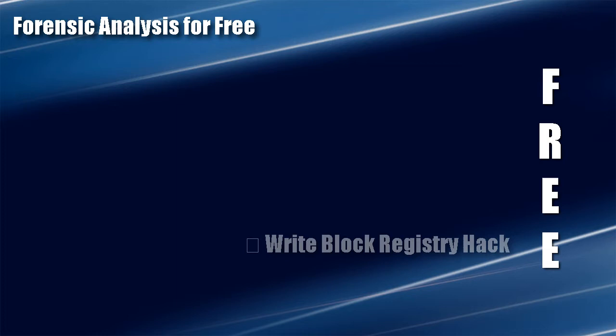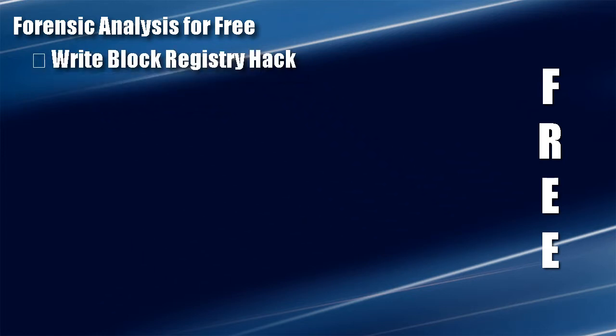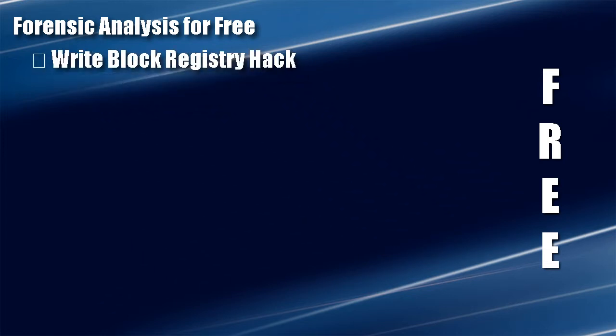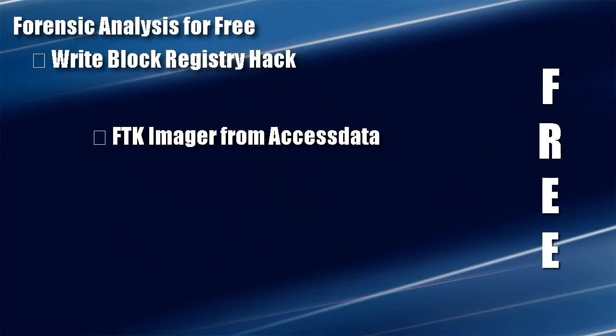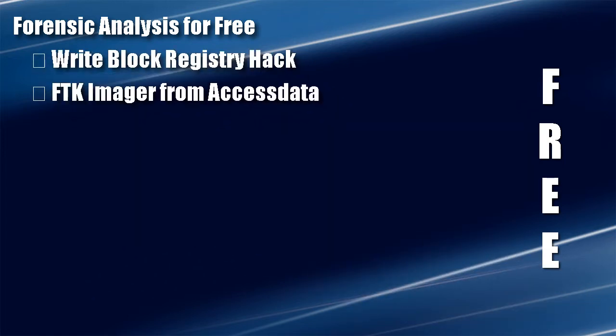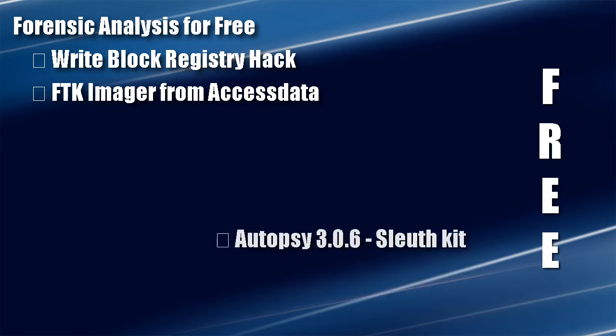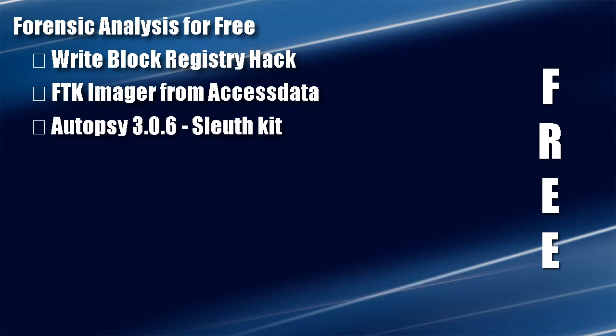First, write block using a registry hack. Second, use FTK Imager to make a forensically sound copy of the drive. And third, using Autopsy to do the analysis.